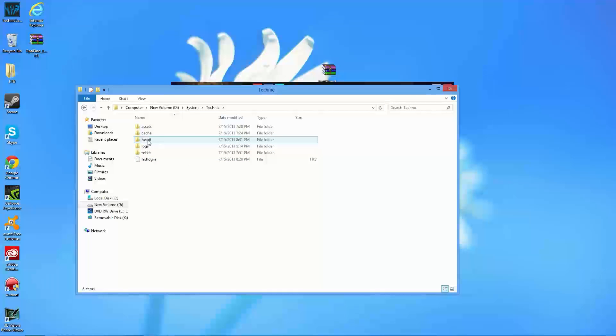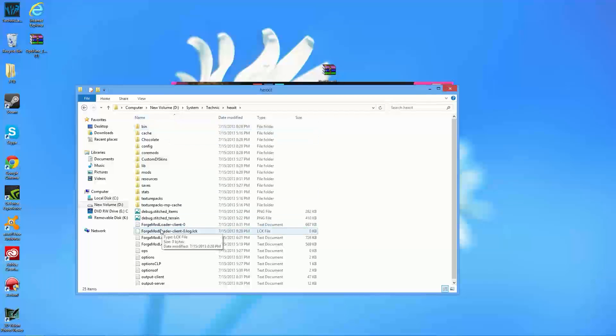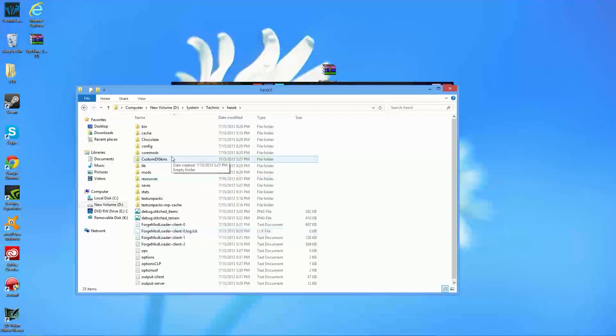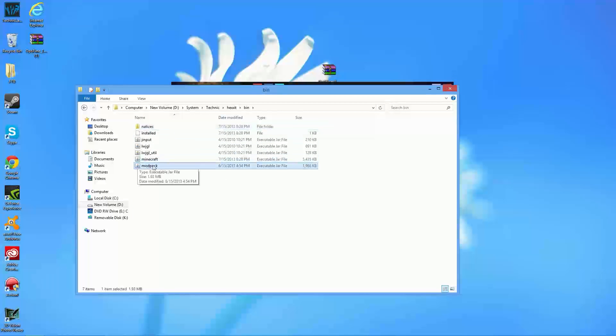Let's go ahead and open up the Hexit, and from here, as you see, we have the normal kind of Minecraft loaded mods. So, what we're going to need to do in order to install this is go into your bin folder, and then right here, you will see a modpack.